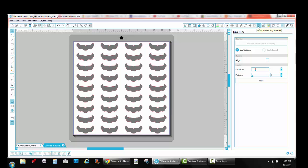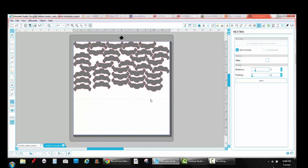And you're going to leave everything exactly as it is, so the default values. You're going to use the cut area function. The rest of it you're going to ignore. You're going to make sure the align button is unchecked. And you're going to leave the rotation and padding alone. And you can click next, and it's going to squish and rotate and optimize the space so you're eliminating waste.